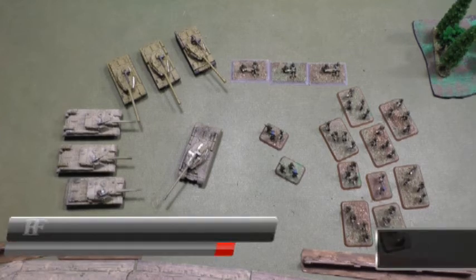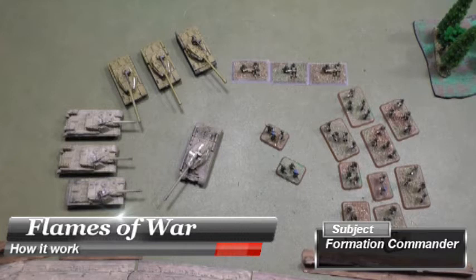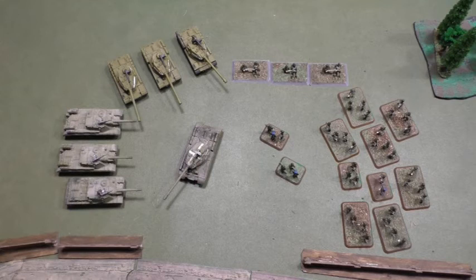Hello, bonjour, everybody. Welcome to my channel. Thank you for watching my video. Special thanks to those who subscribe to my channel. This video is about Flames of War and how it works. The subject is formation commanders.